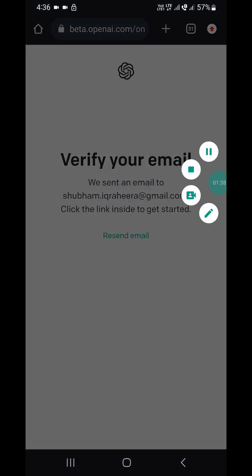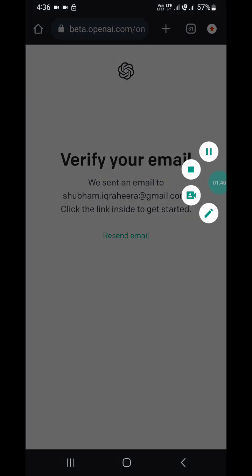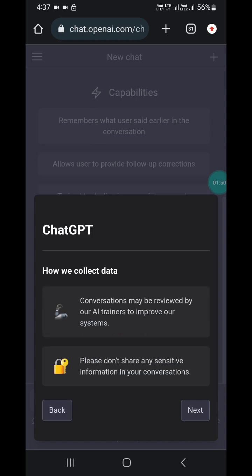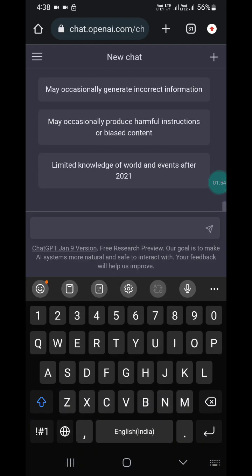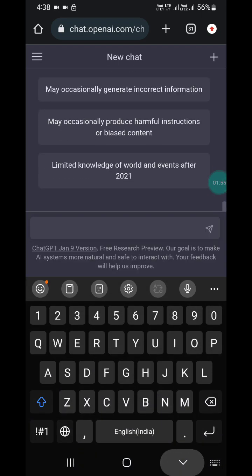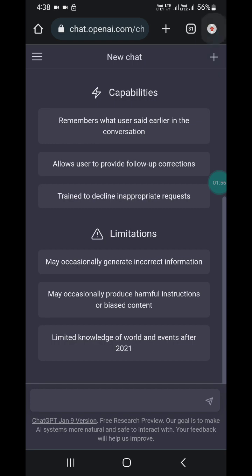After you verify your account and enter your first and last name, click next, then next again, and then done. Now I'm going to create a shortcut.